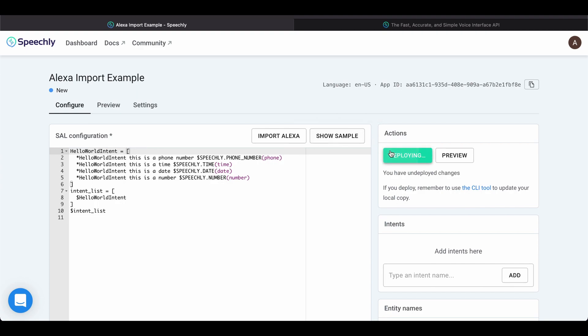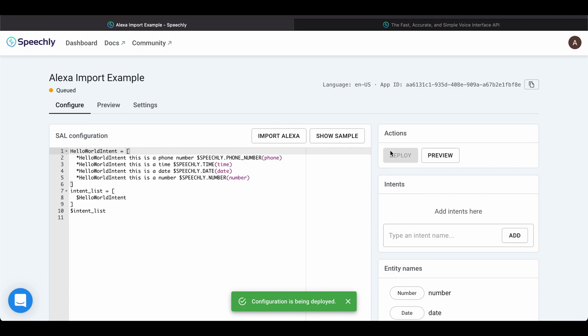Click Deploy, and after the model has finished training, we can try it out on the preview tab.